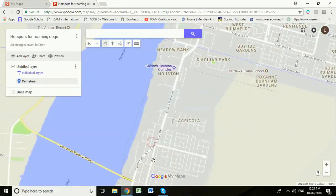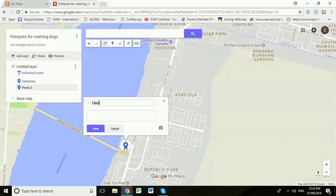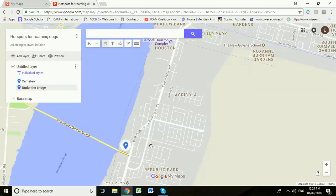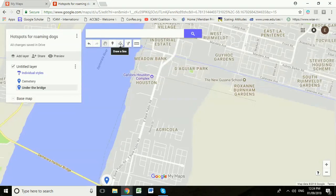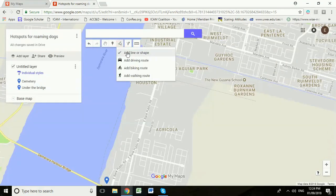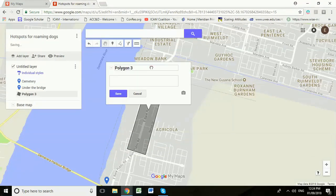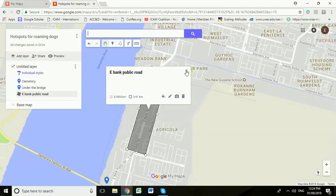It's useful to have little labels. If you know there are a lot of roaming dogs around the bridge, use the marker tool, click there, and put 'Under the Bridge' so we know exactly where those dogs are found. You can also use the line tool if there's a whole section of road with a lot of roaming dogs. Go to 'Draw a Line,' select 'Add Line or Shape,' and highlight that road. You might label it 'eBank Public Road' to show it's a particular problem area.